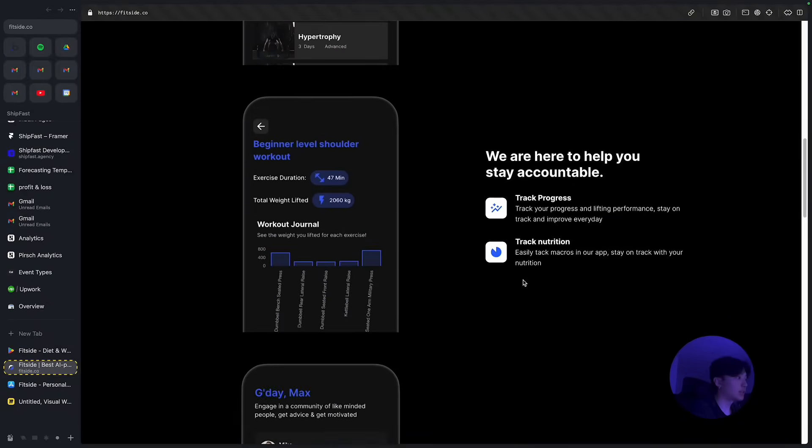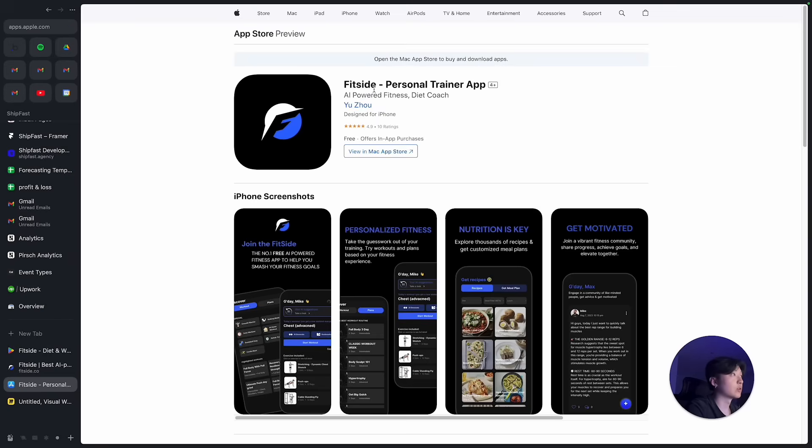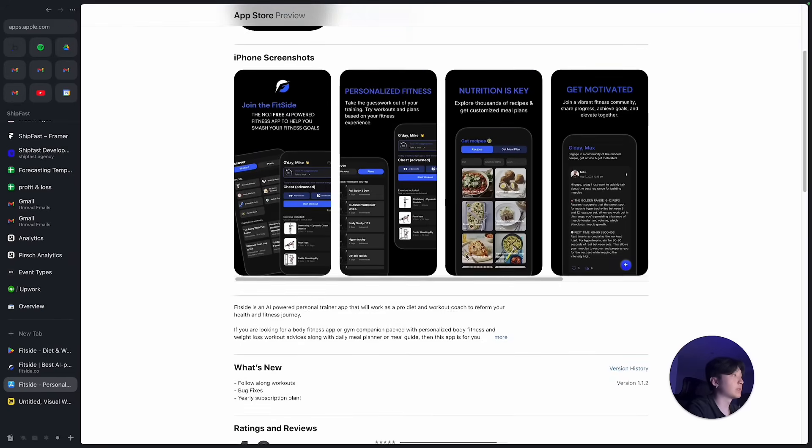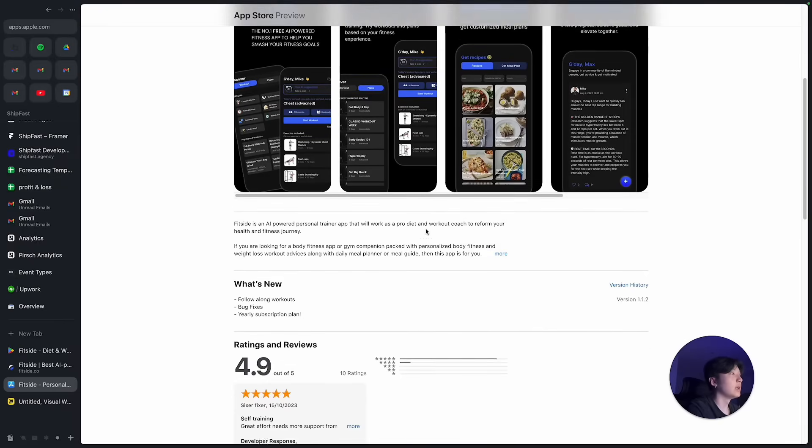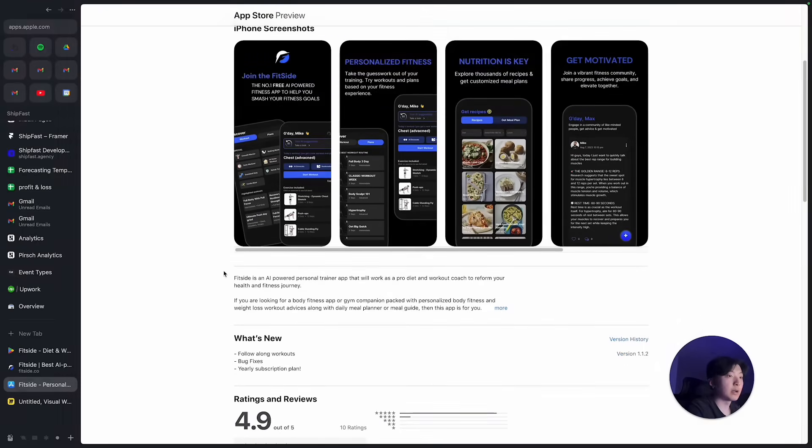So here's the website you can check it out. This is the landing page - 10k downloads on Google Play, 4.8 reviews and 300 reviews. And also this is the Australian version. Basically you can see you've got 10 reviews with 4.9 ratings. And then basically we have over 10,000 users on iOS as well.